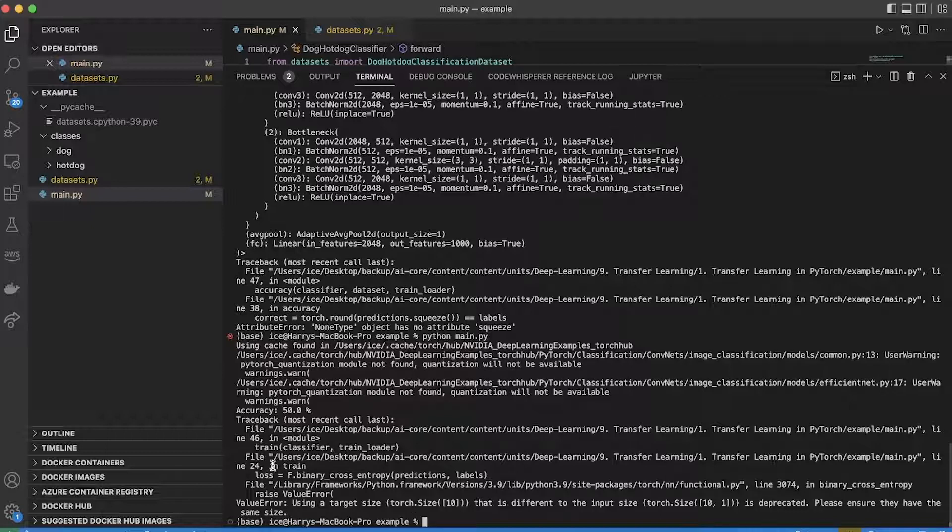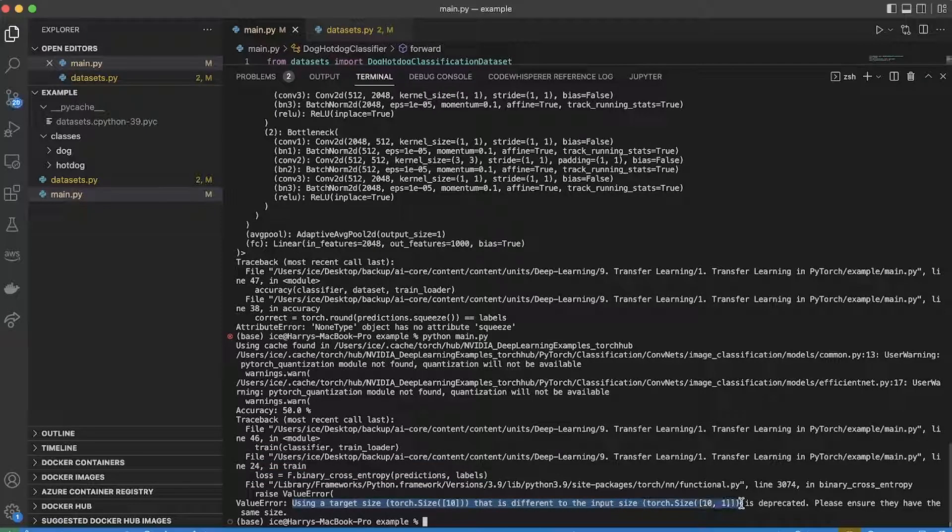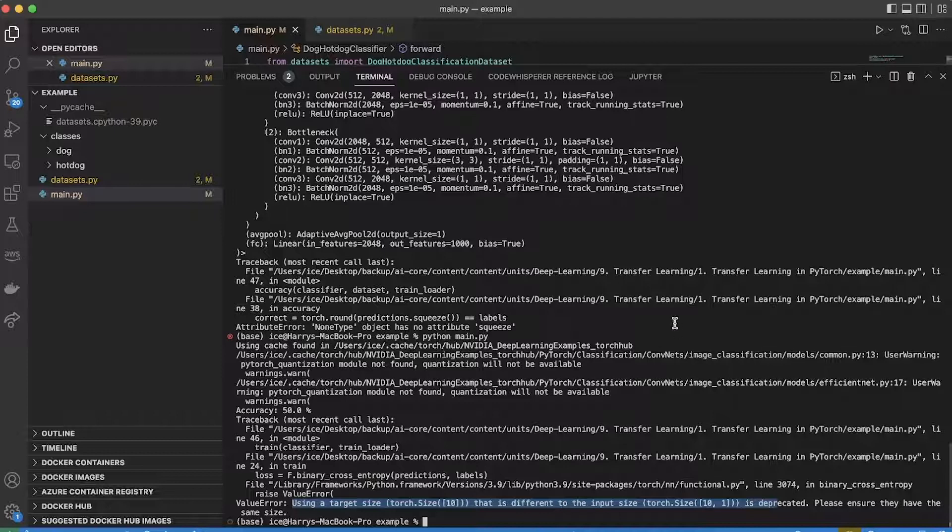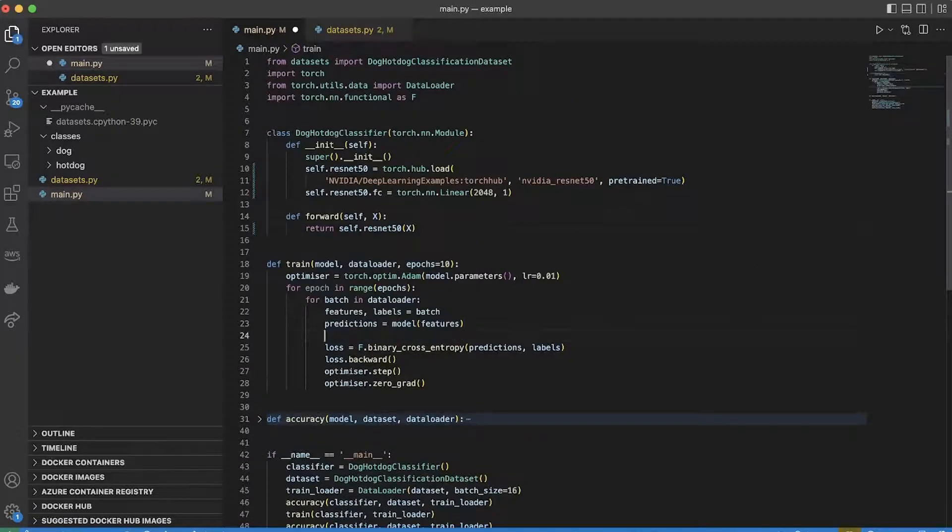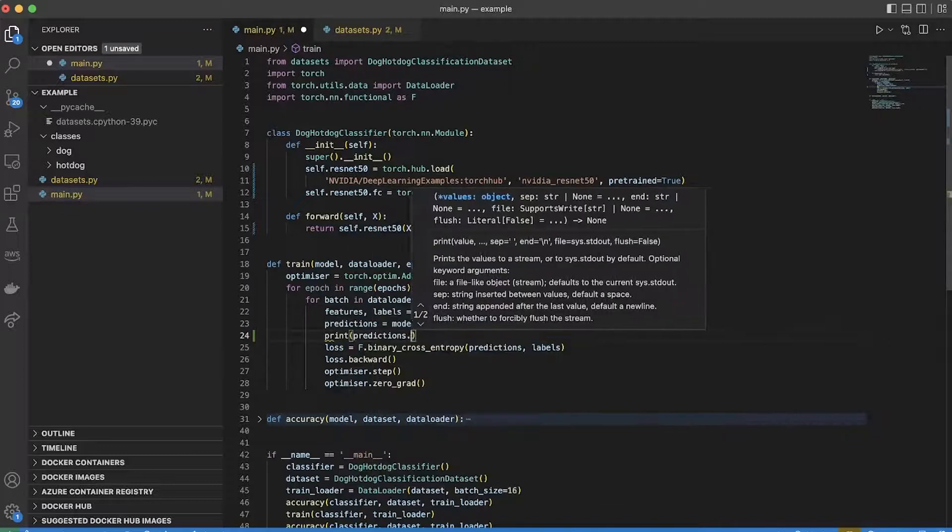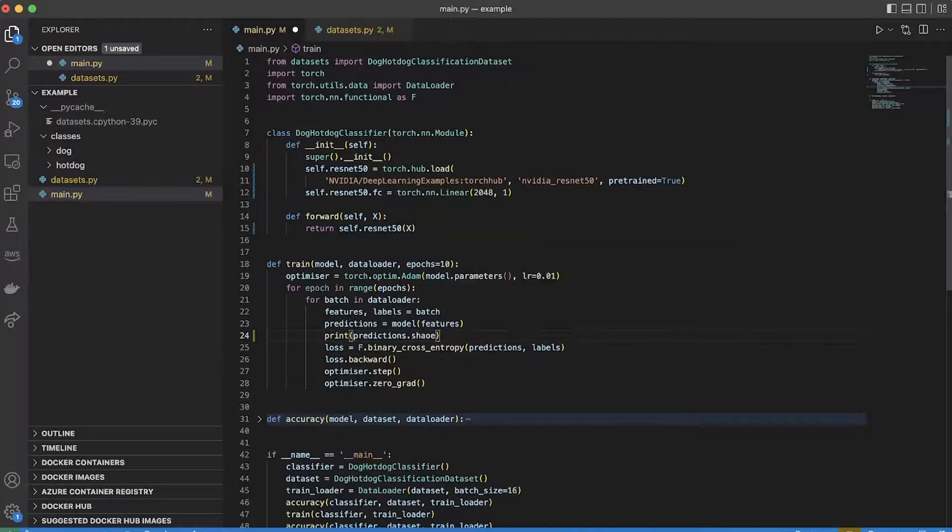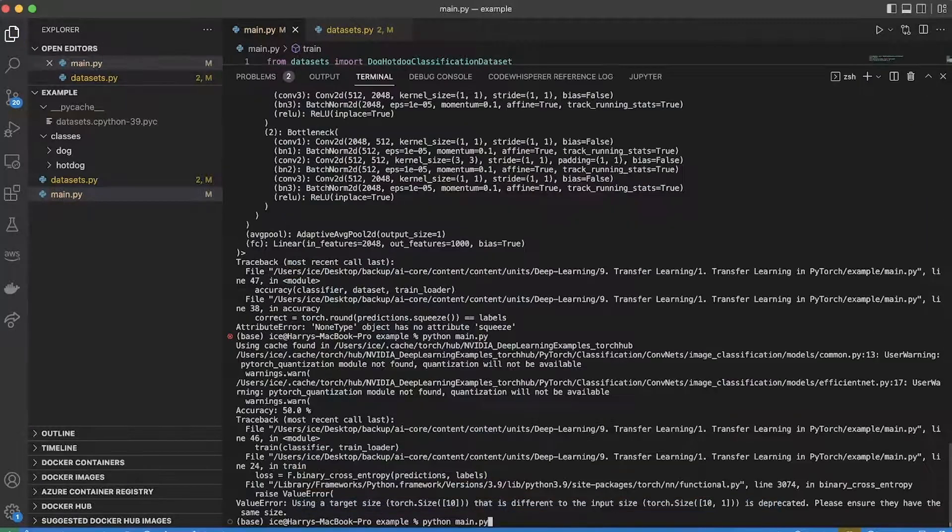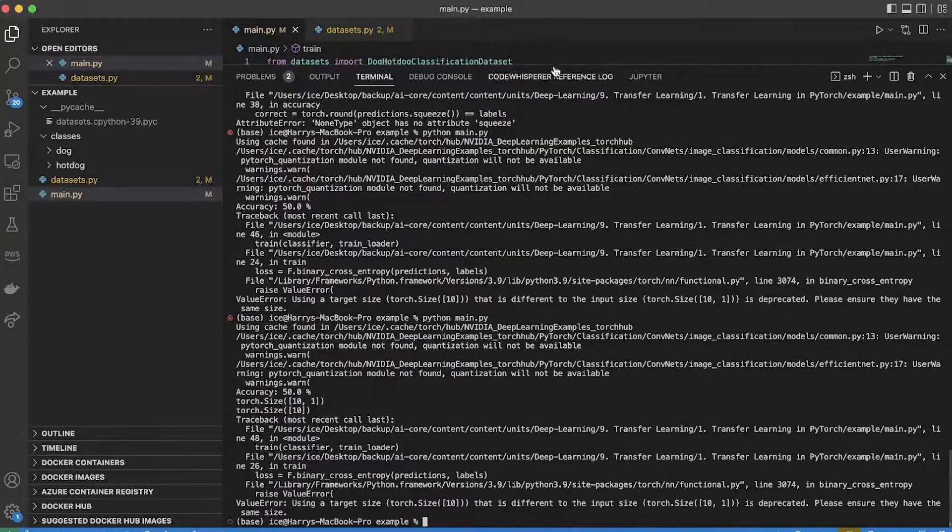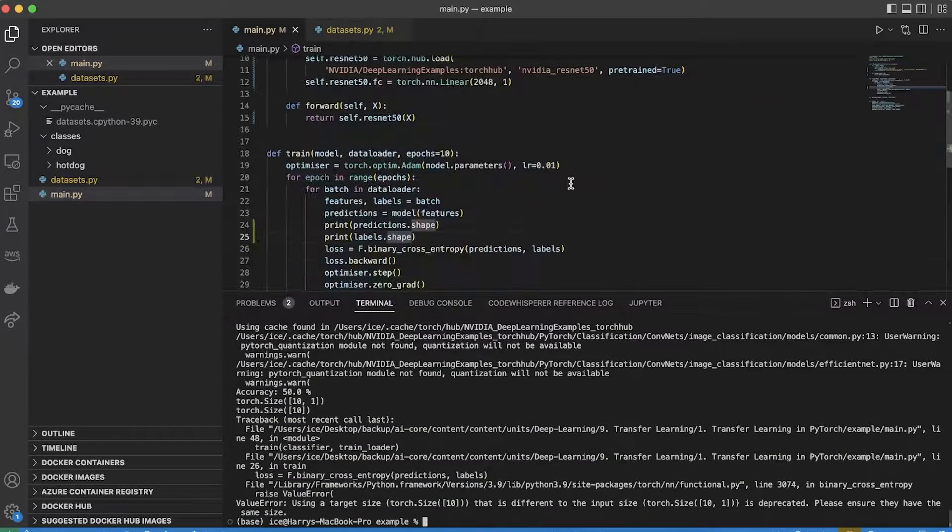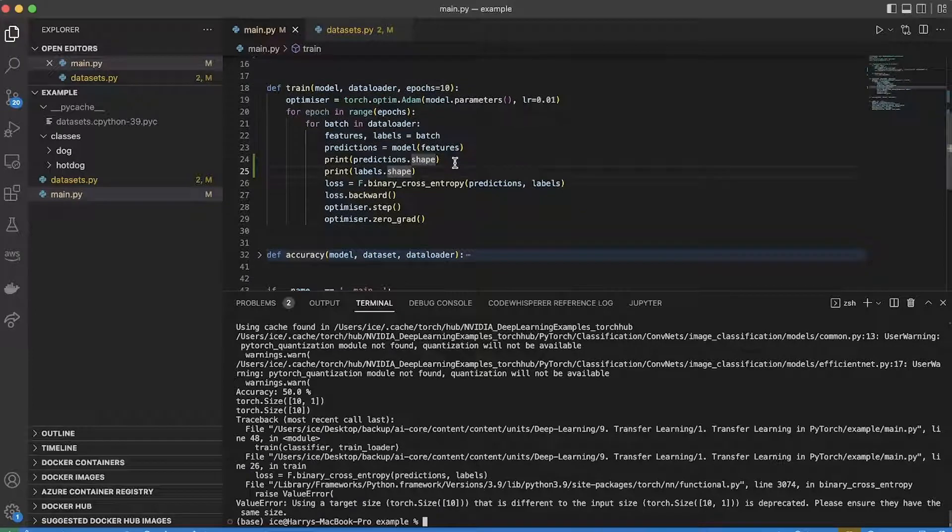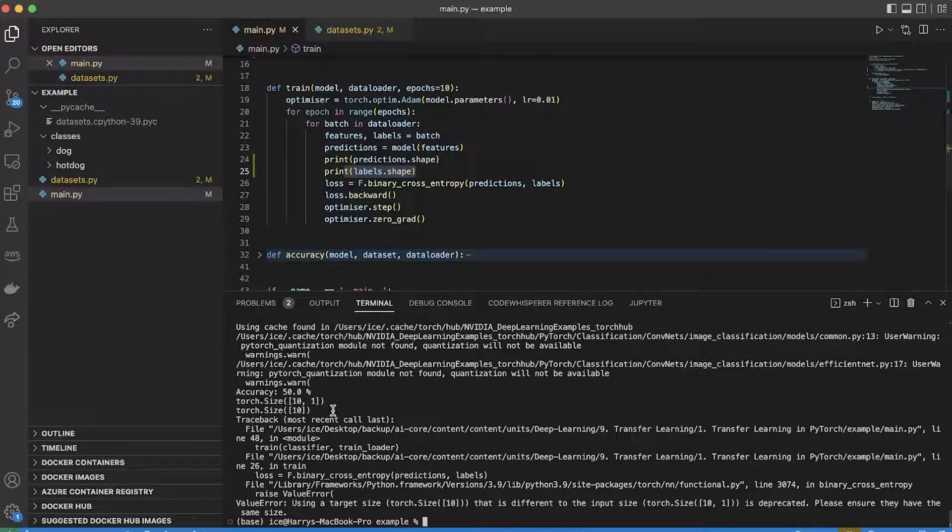So the error is on line 24 where I'm trying to compute the binary cross entropy loss. It says using a target size torch 10 that's different to the input size torch 10 1 is deprecated. Make sure they've got the same size. Let's quickly check what's going on there. I'll print the shape of those two things. So I can see that the shape of the predictions is 10, 1 and the shape of the labels is 10. So they need to be the same size.